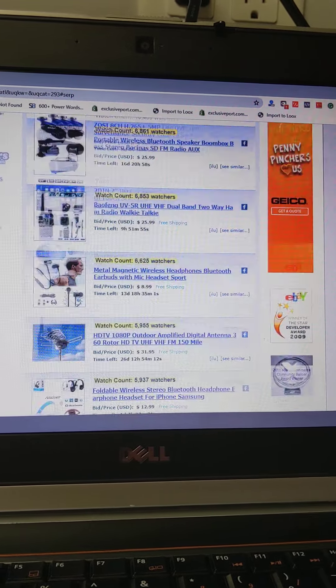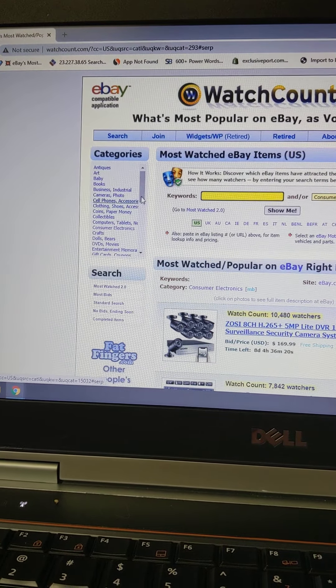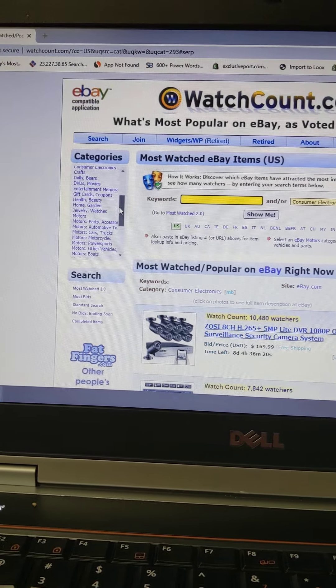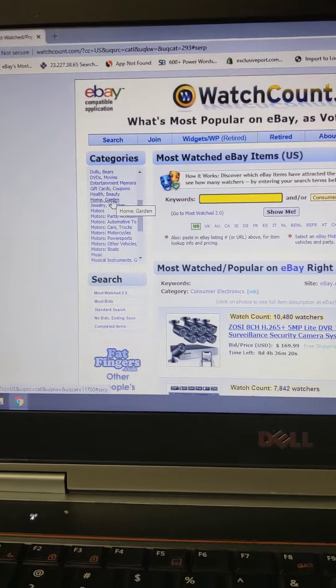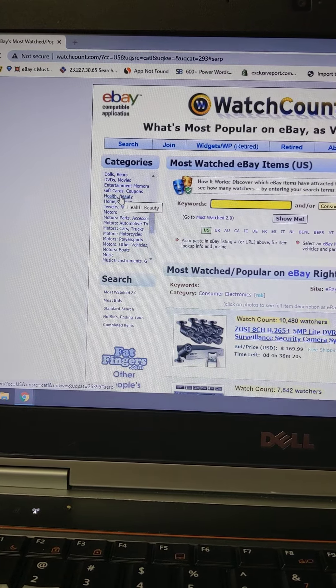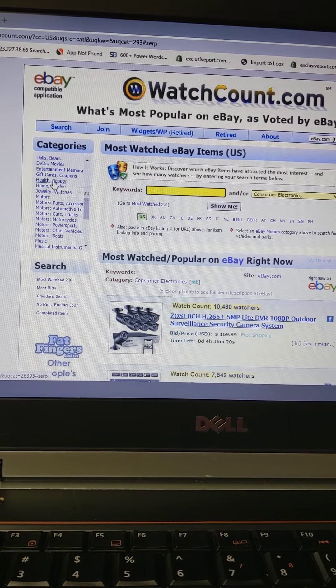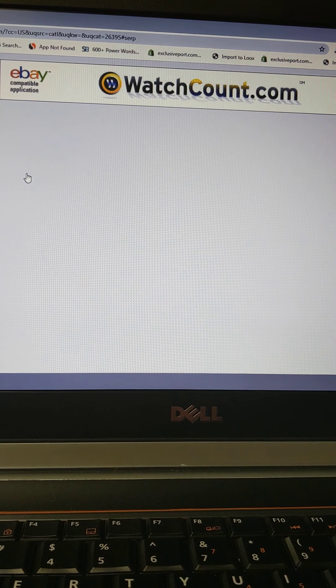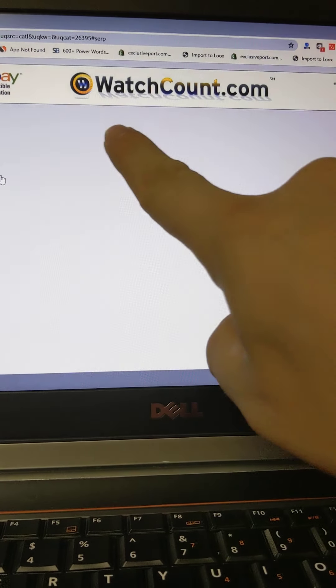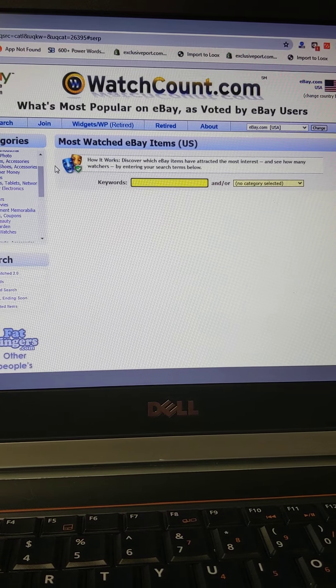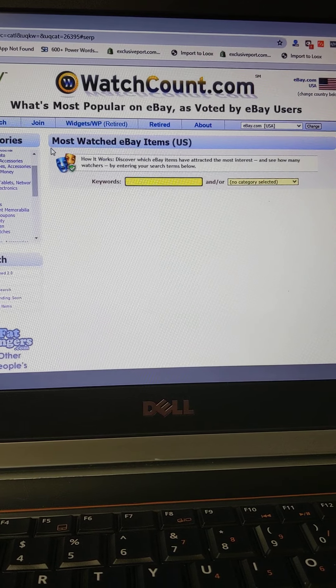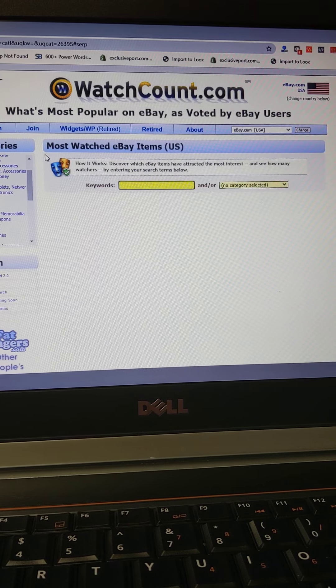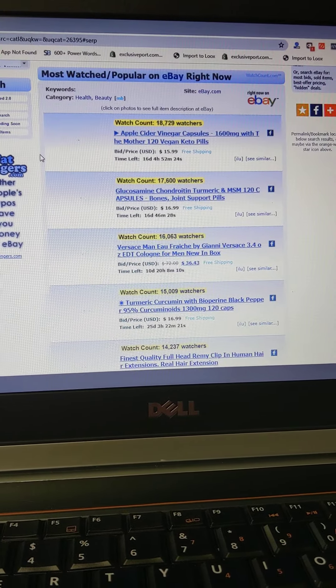Work with me here, let's mess around with more stuff. Let's go to home and garden - that seems like a really popular category. Actually, let's go to health and beauty, that's a very popular niche. Let's click on it, see what happens. Again, here's the website name, WatchCount.com.